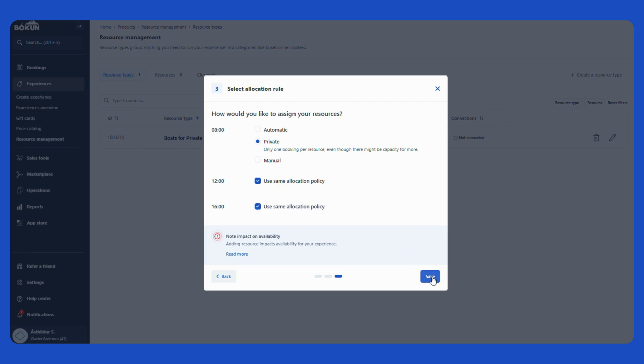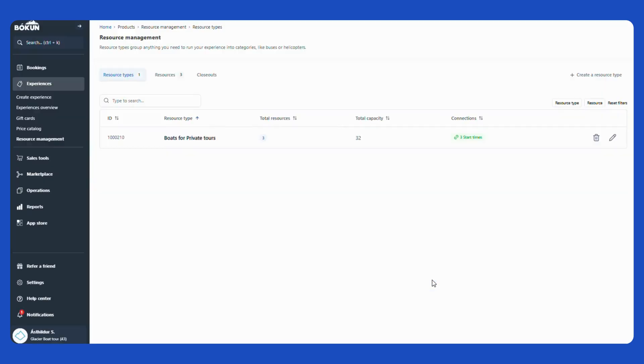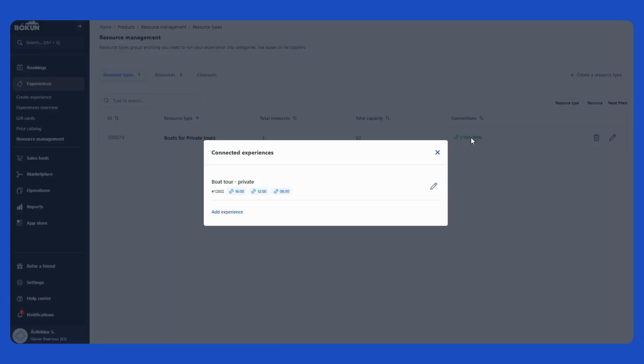Now I will simply save this and here I have now connected my boat for private tours with the three boats in it to three start times, twelve, four, and eight o'clock for the boat tour private.